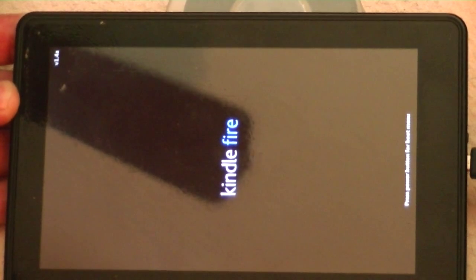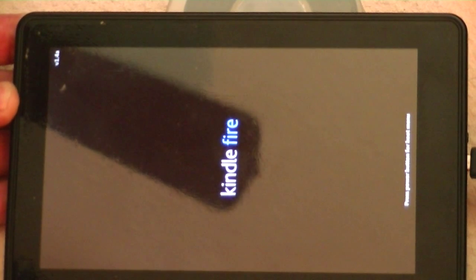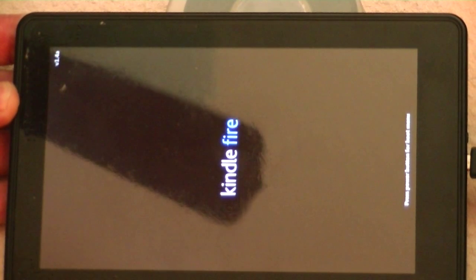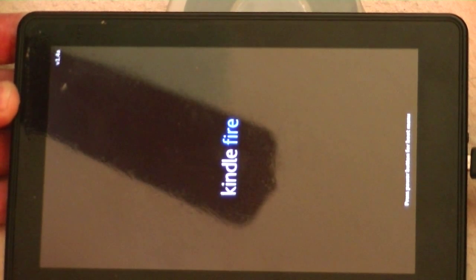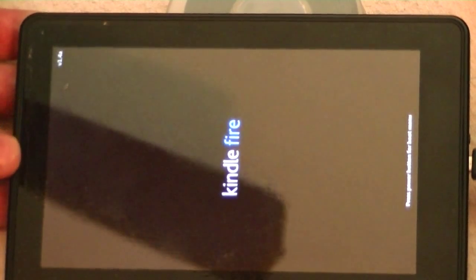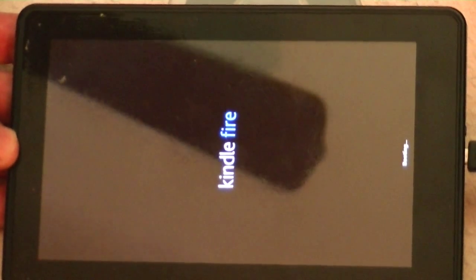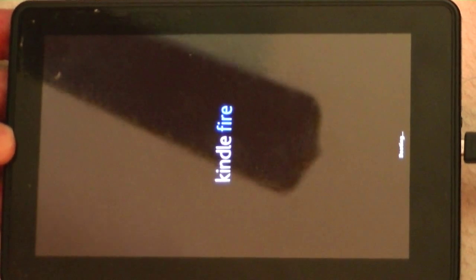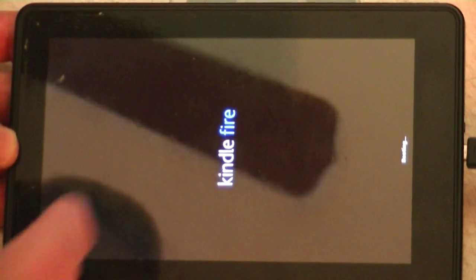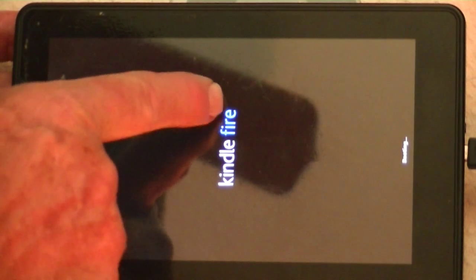Okay, we're coming up Kindle Fire again. And again, the blue instead of the orange Fire says that it has the FireFireFire bootloader installed.